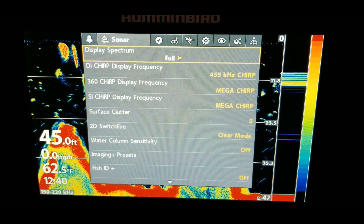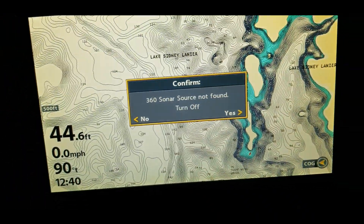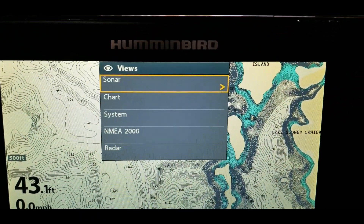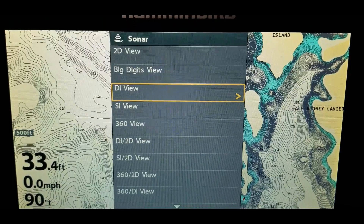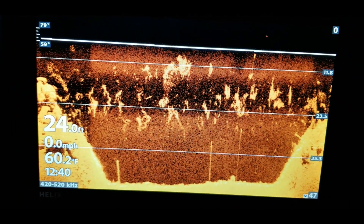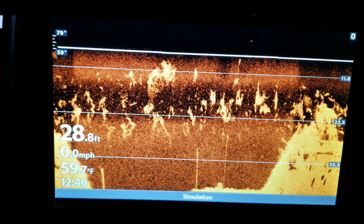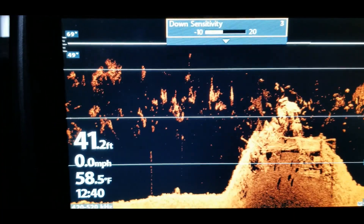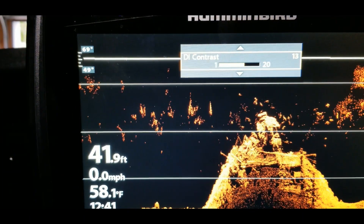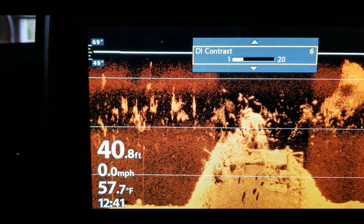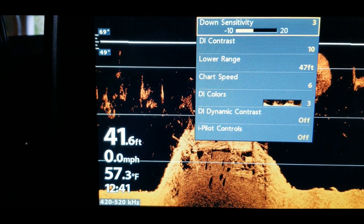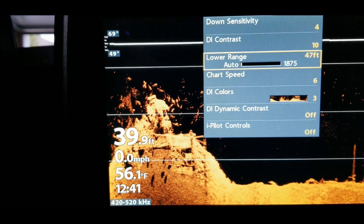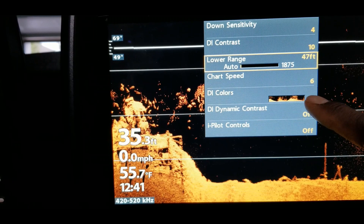That's it for the sonar side. The down imaging side is pretty much the same. Hit the view button, hold it in, go to sonar, hit the right arrow key, then go down to DI view. Since we've already done it on the sonar side, it's pretty much the same — hit the menu button once and go in here. We'll go into sensitivity, kick that down some, then go to contrast — kick it down too far and it takes away what you're seeing; too far the other way and it gets distorted. Put it right in the middle somewhere clean.